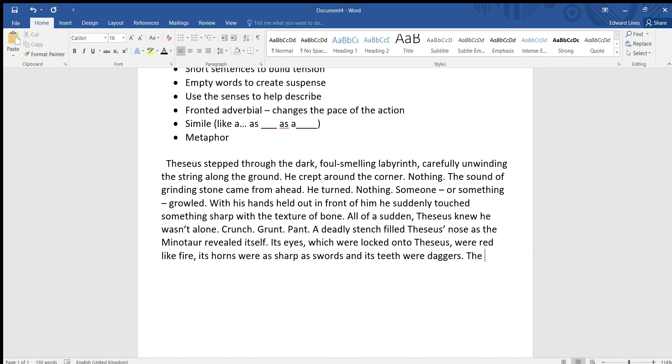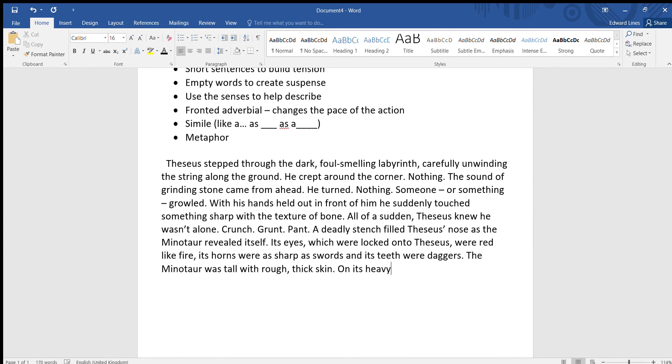The Minotaur, the Minotaur was tall with rough, thick skin. On its heavy, dirty feet, it stamped towards Theseus.